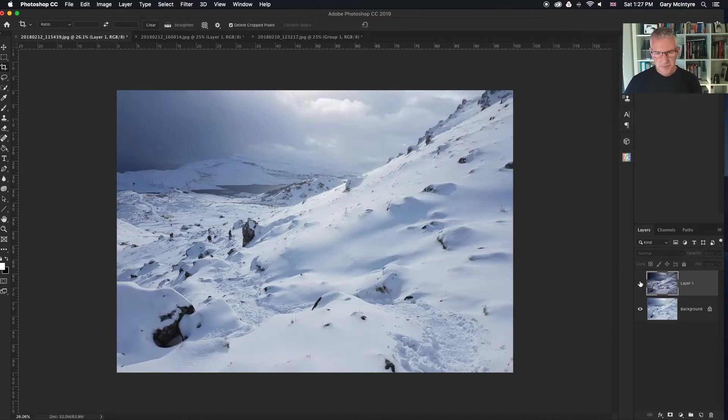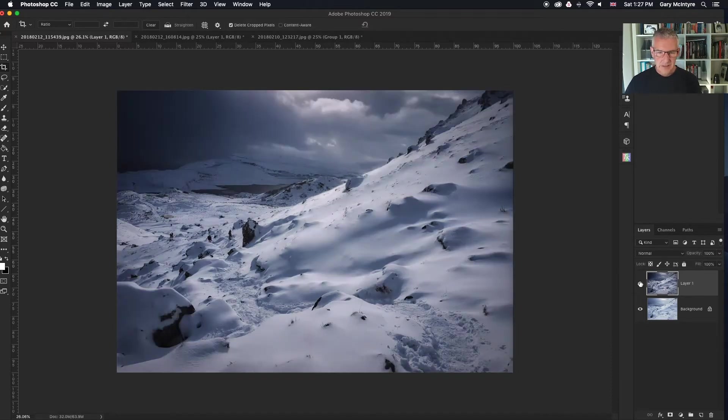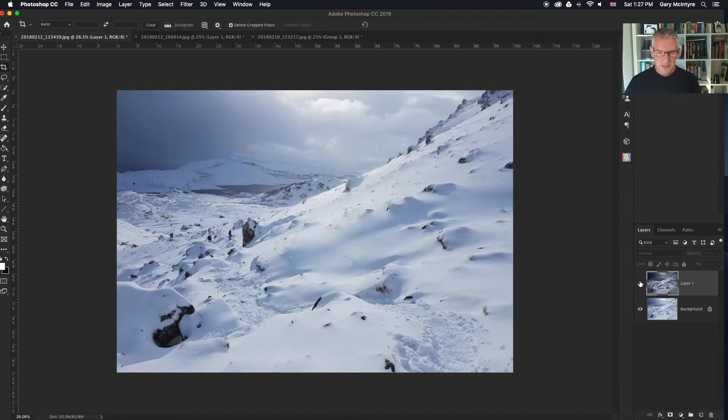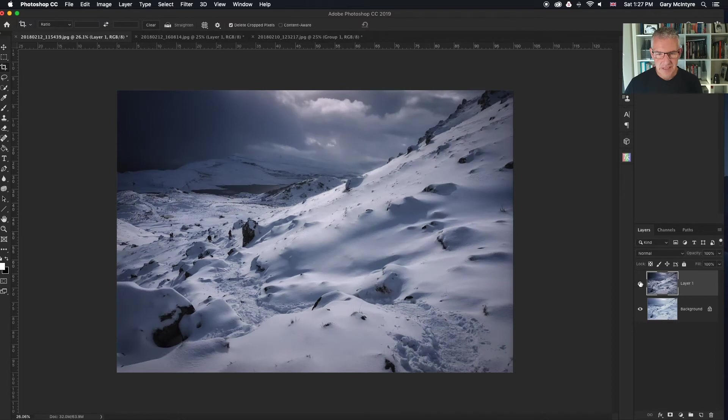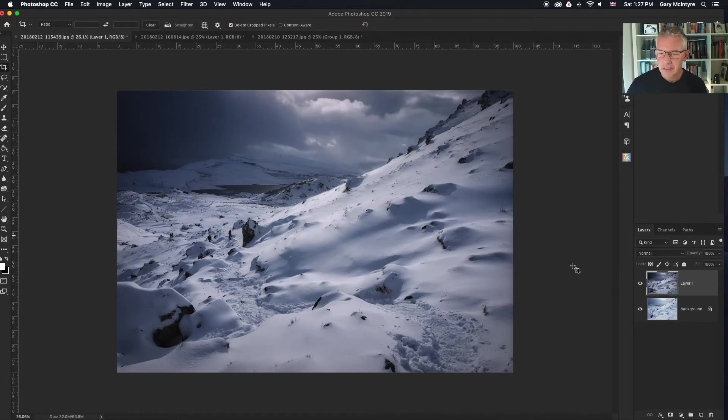So there we had the before, after, before, after. You can see how much drama has just been caused using the Luminar to enhance everything.